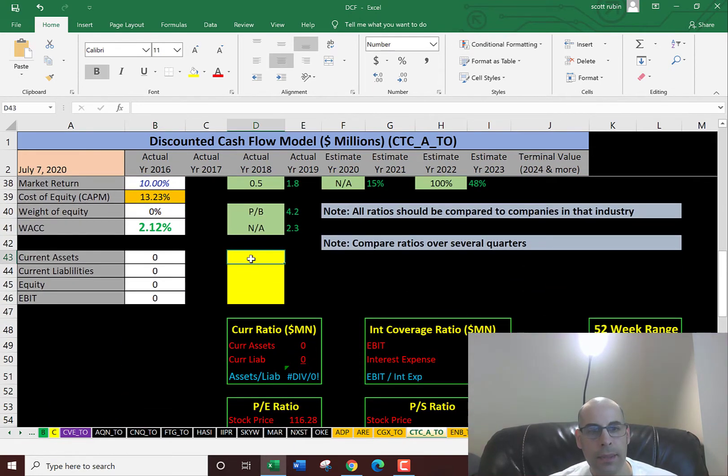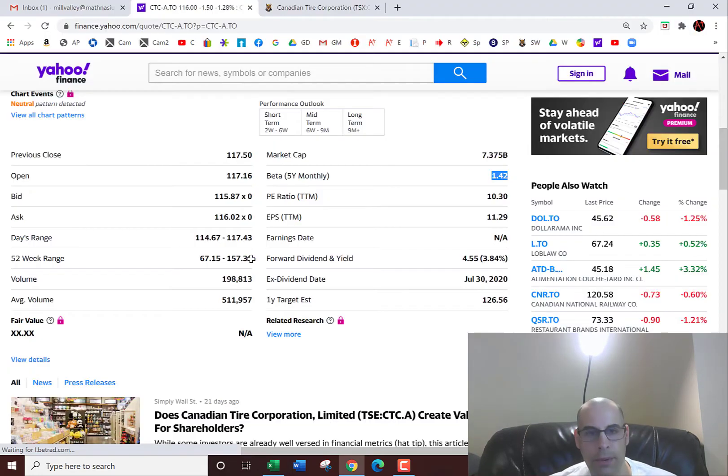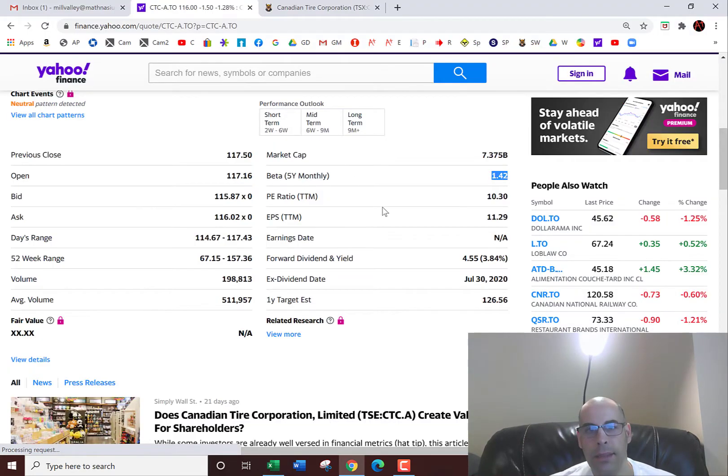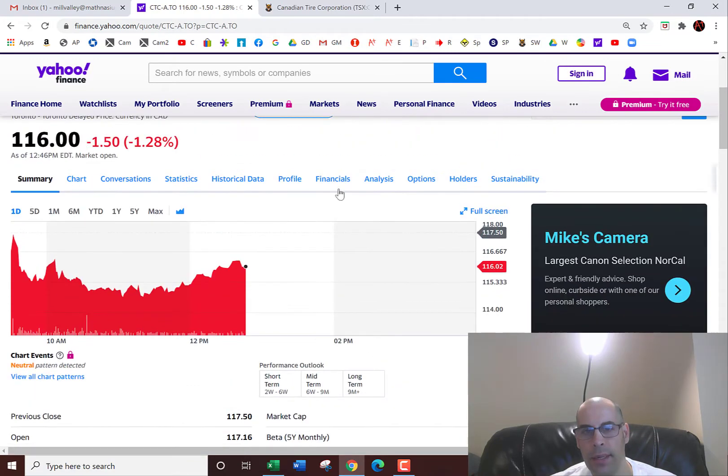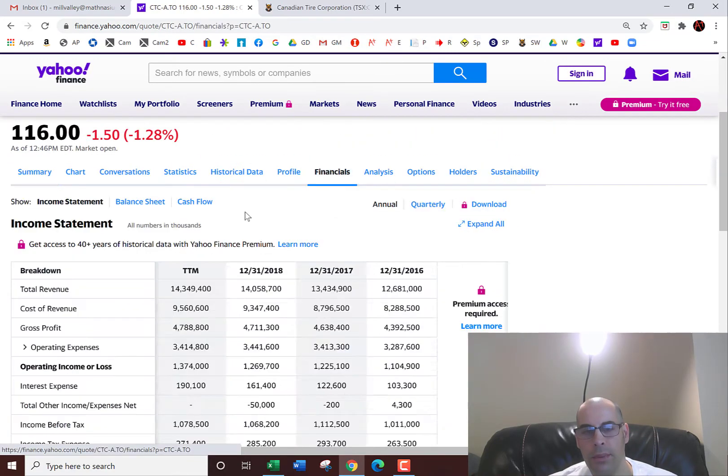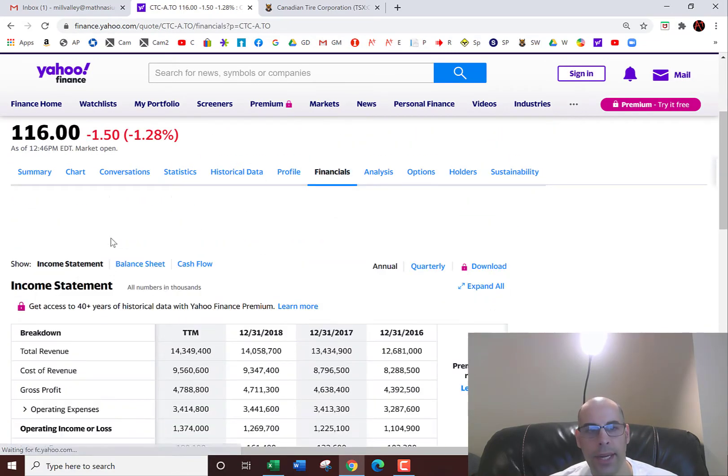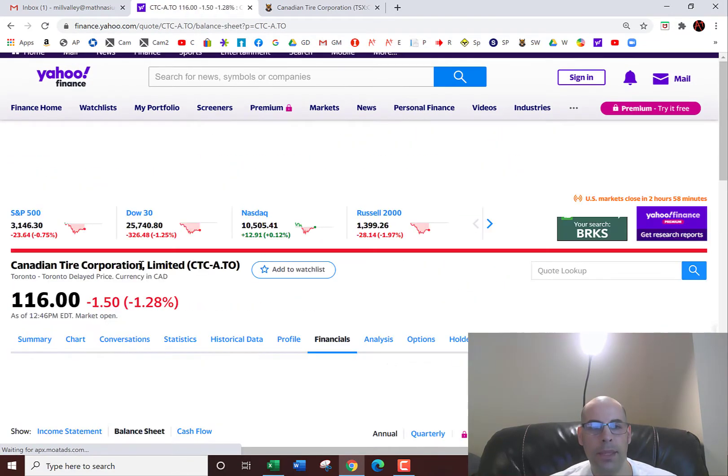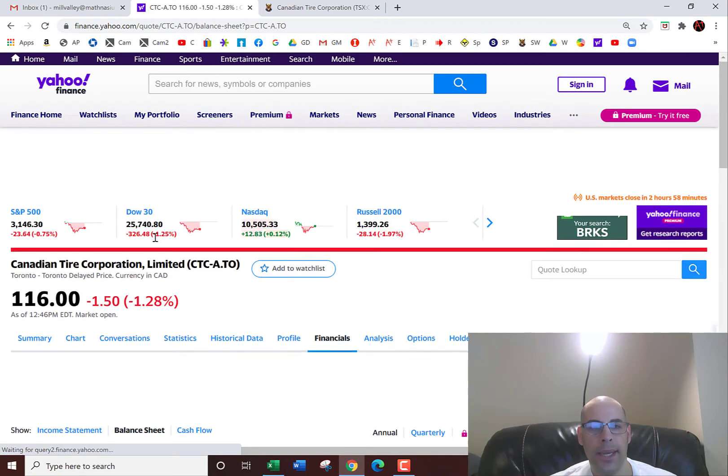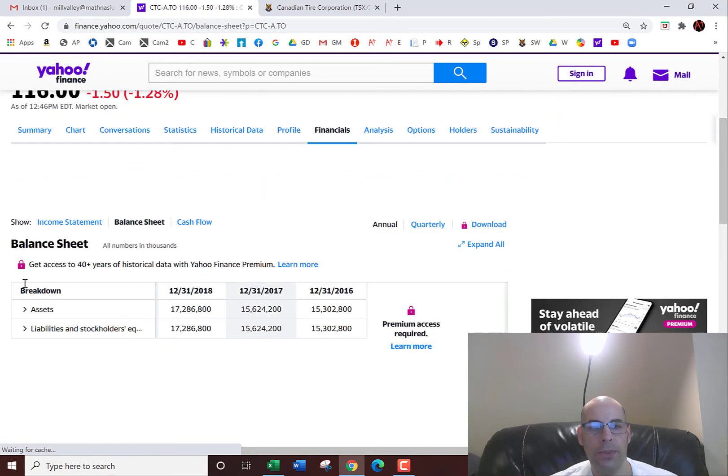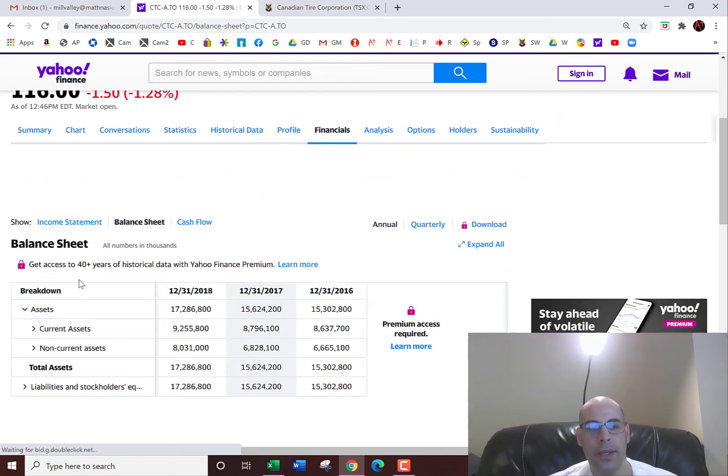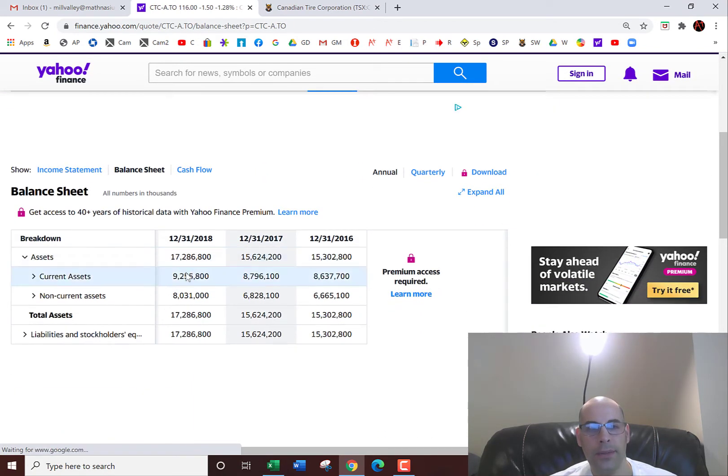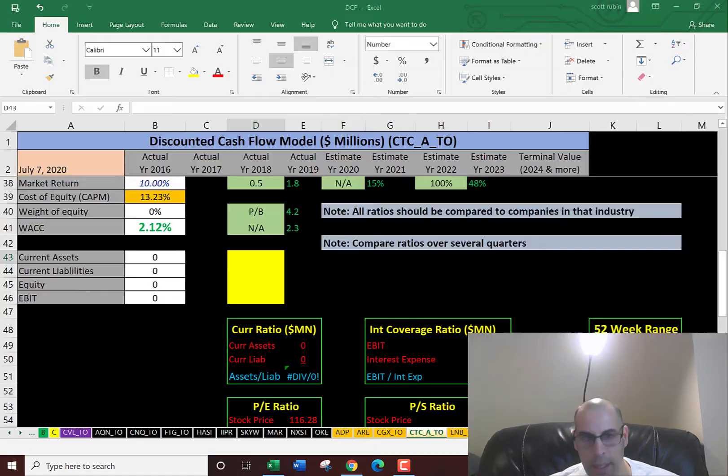Now let's get some more information from the balance sheet because we need to look at their ratios later. So we need the current assets. These are assets which can be liquidated into cash within 12 months, and they include cash, accounts receivables, and inventory. That's $9.3 billion.